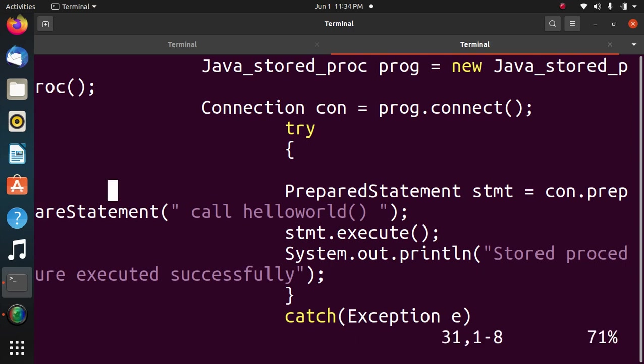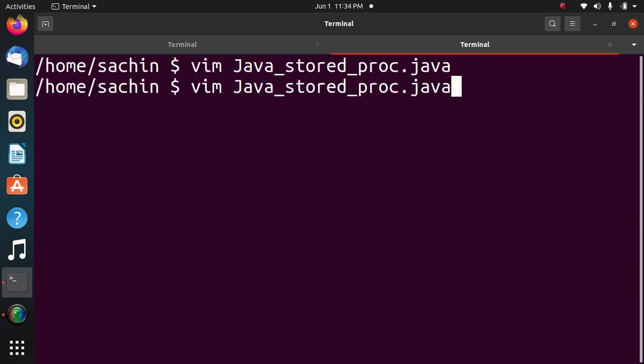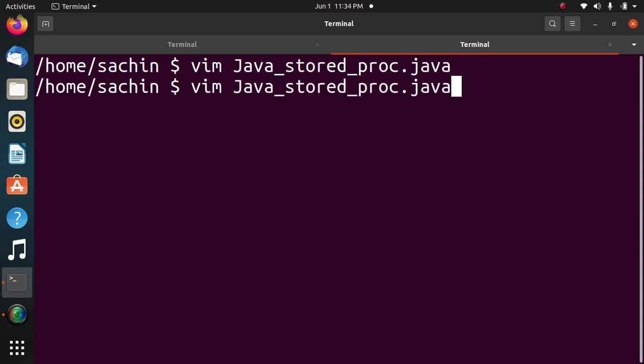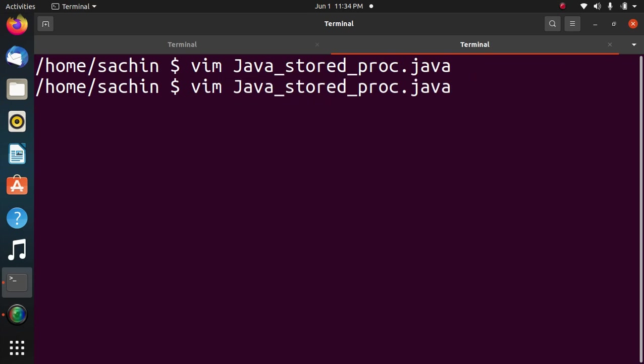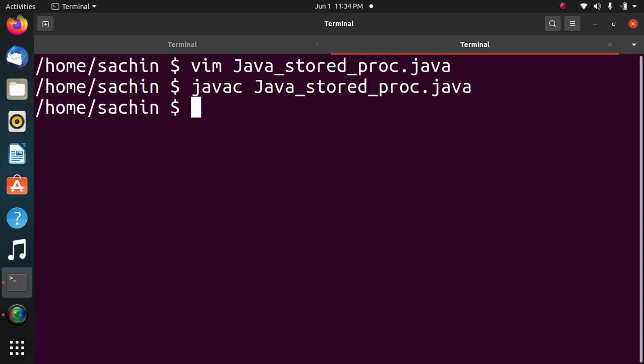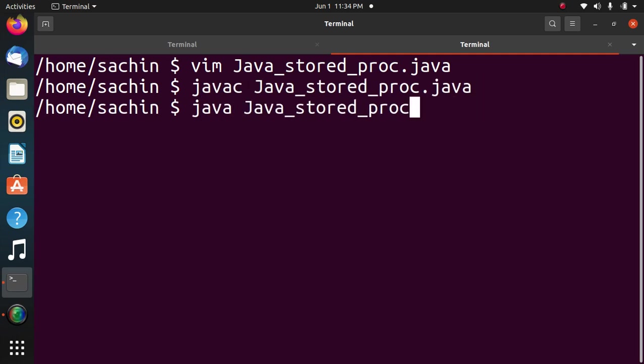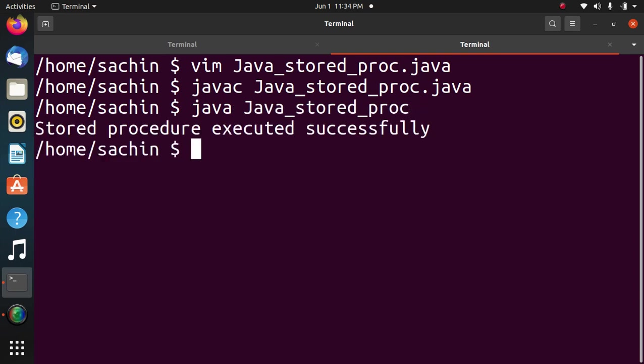Now we will execute the program. Compiling Java program by javac. Stored procedure executed successfully.